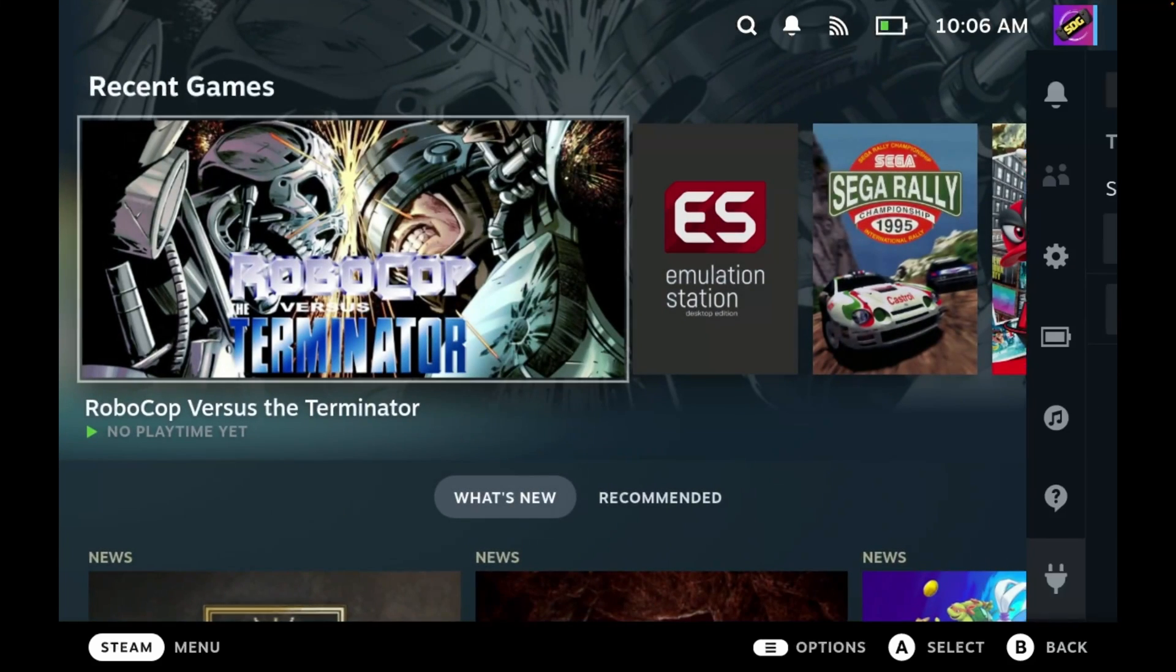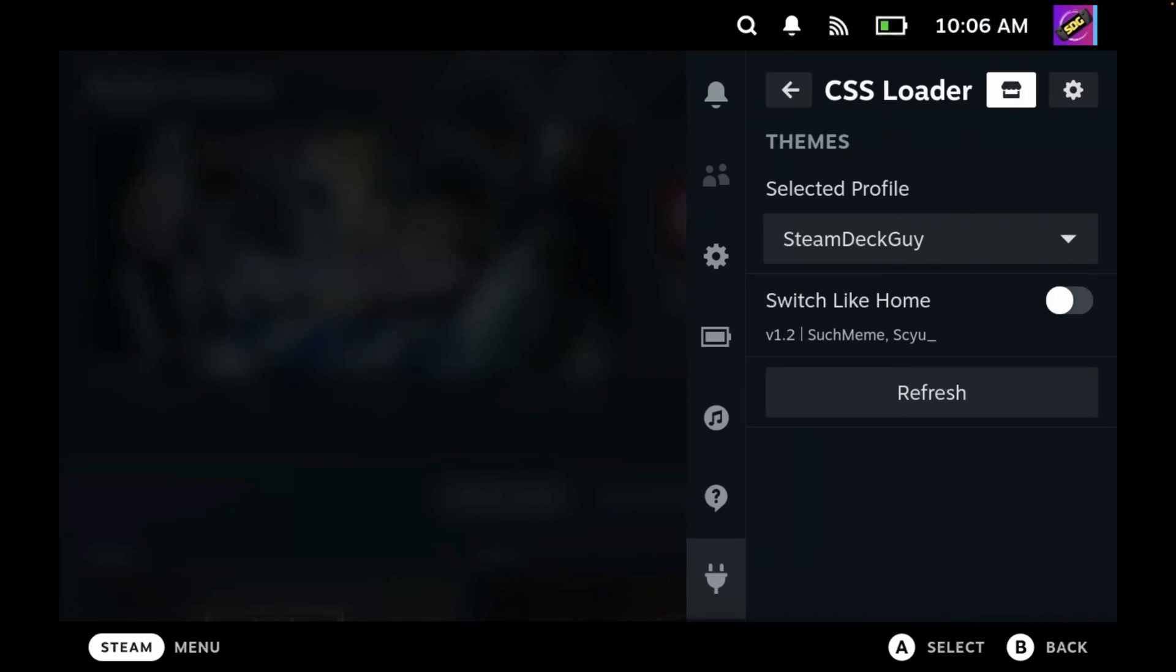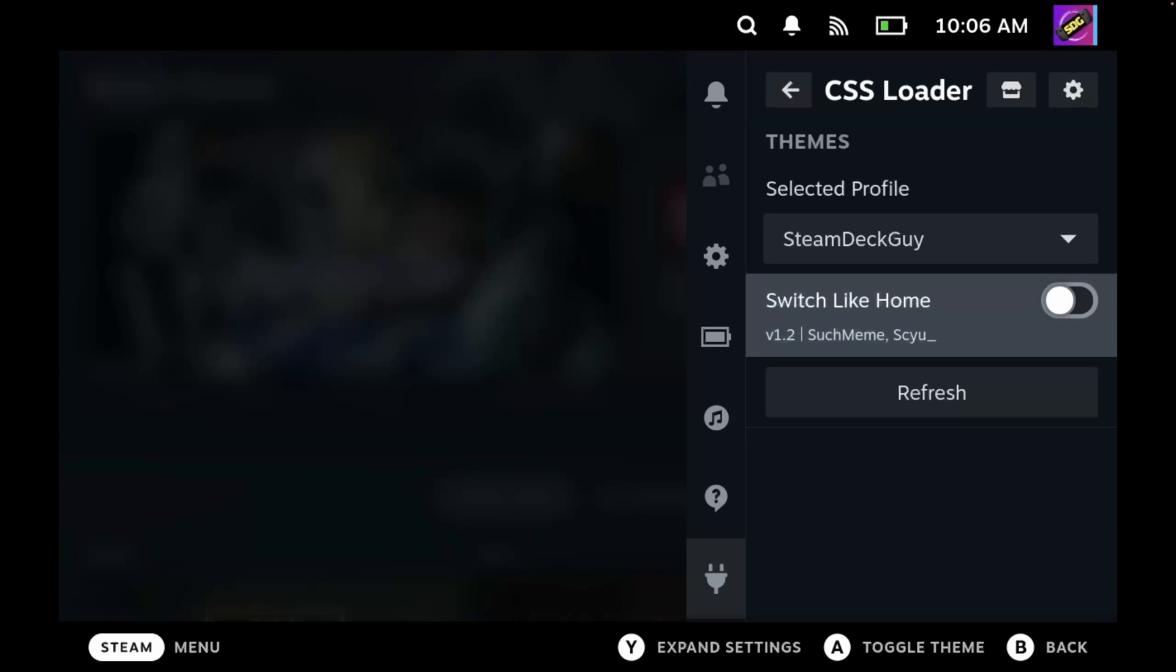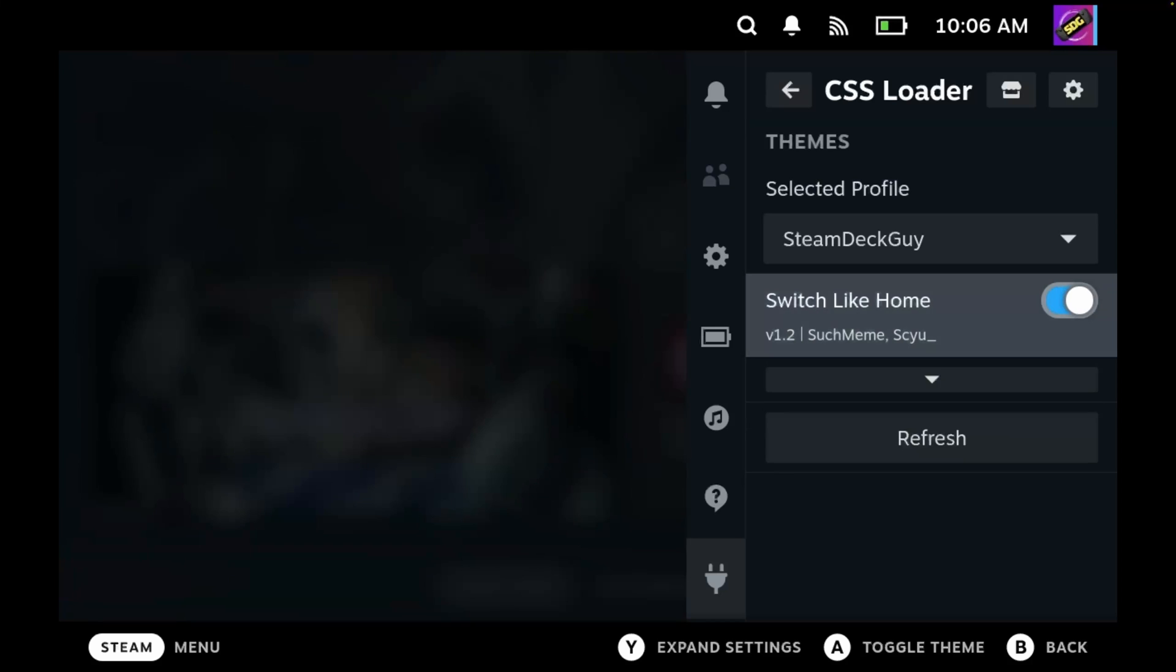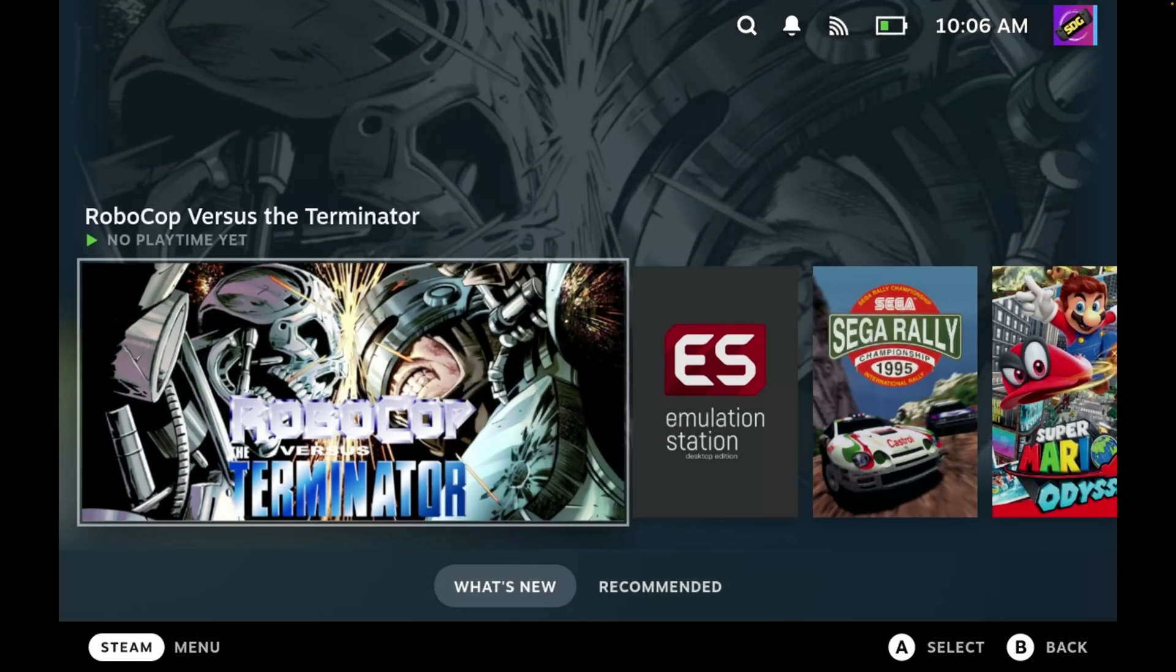And again we'll load up the quick access menu, and you'll see now under my Steam Deck Guy theme we have Switch Like Home and it's deselected by default. So let's select that and then we'll close down the menu.